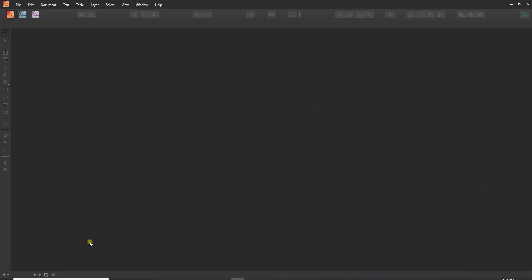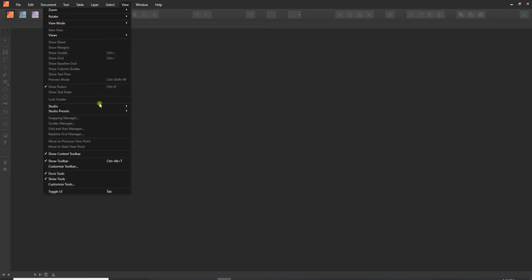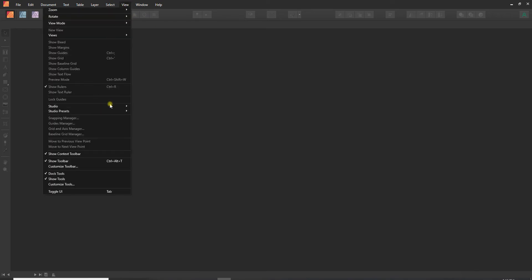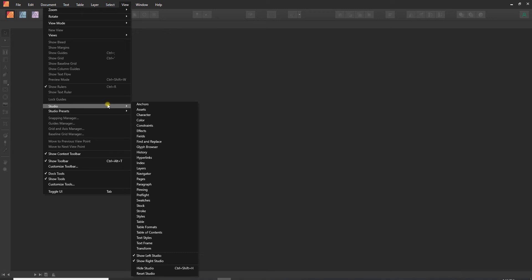So right now I've pretty much got everything turned off. There are no windows open and it's just a blank screen here, and so I want to go into View and Studio, and I want to start turning on the windows that I use the most.